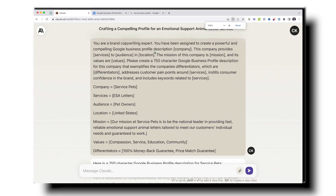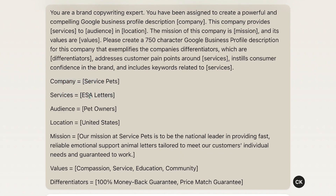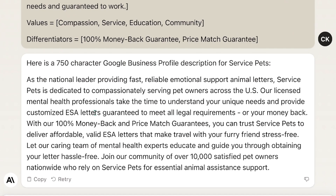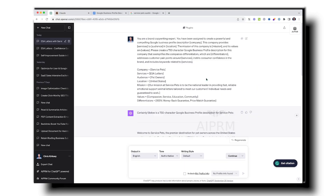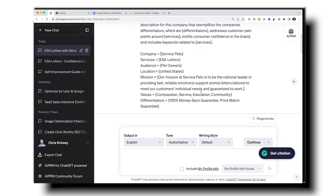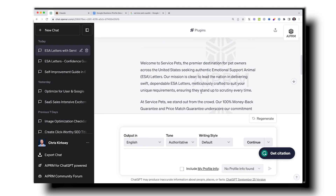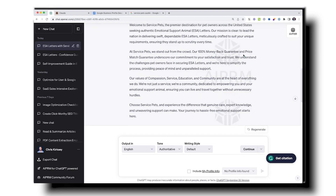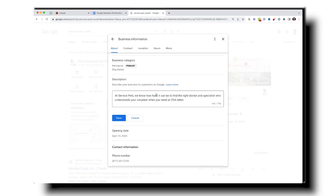I chose Claude AI and gave it: company equals Service Pet Services, which provides ESA letters — emotional support animal letters — to pet owners across the United States. I gave it the mission, values, and differentiators, and it created a 750-character Google Business Profile description. I like it. I also ran the same prompt through ChatGPT to compare. ChatGPT's version says 750 characters but looks a bit longer. It has a nice 'our mission is clear' angle, calls out what separates them, and 'ESA letters' is the primary keyword. Both talk about values.